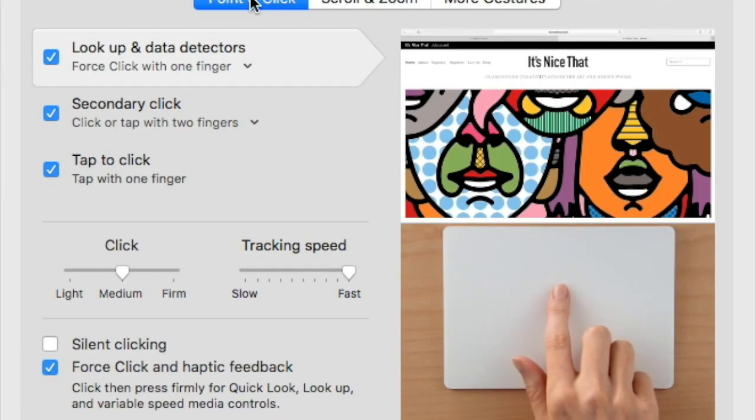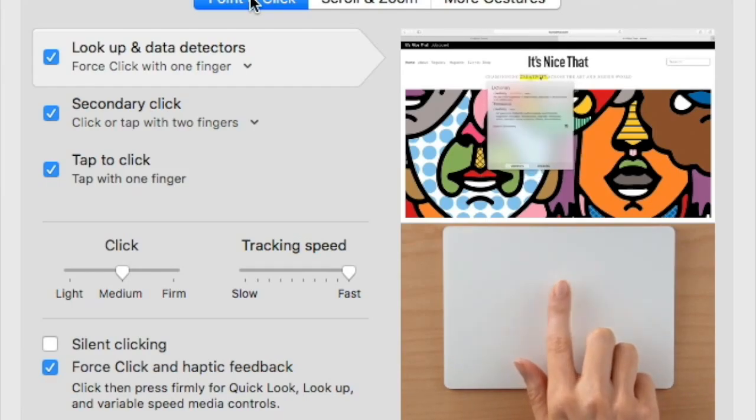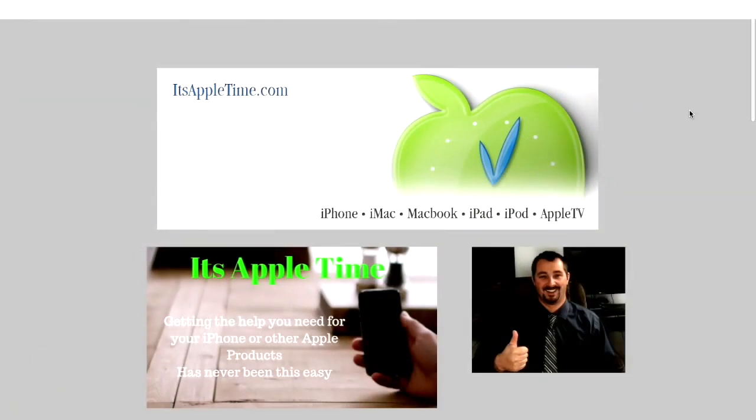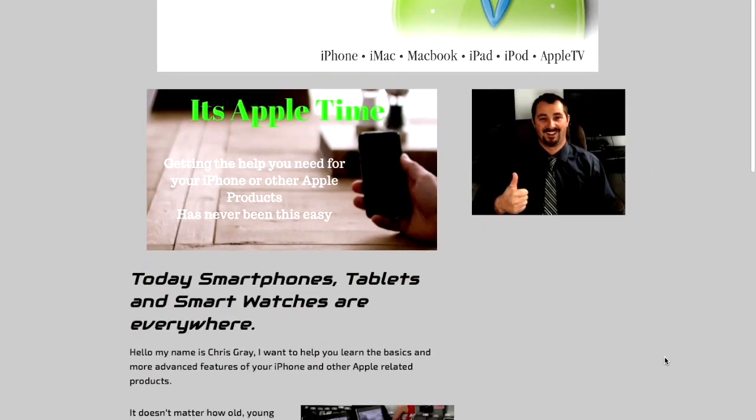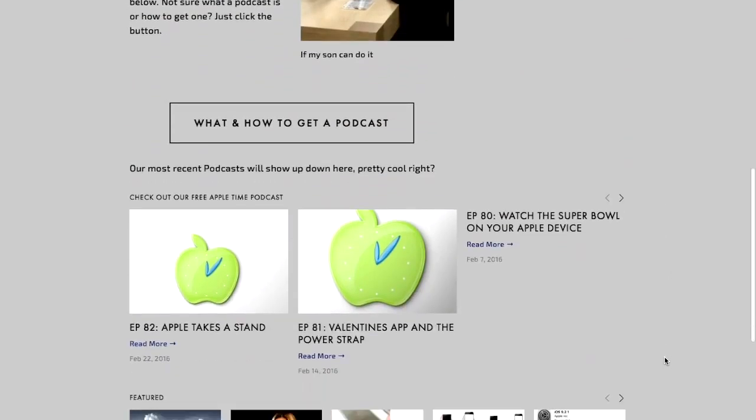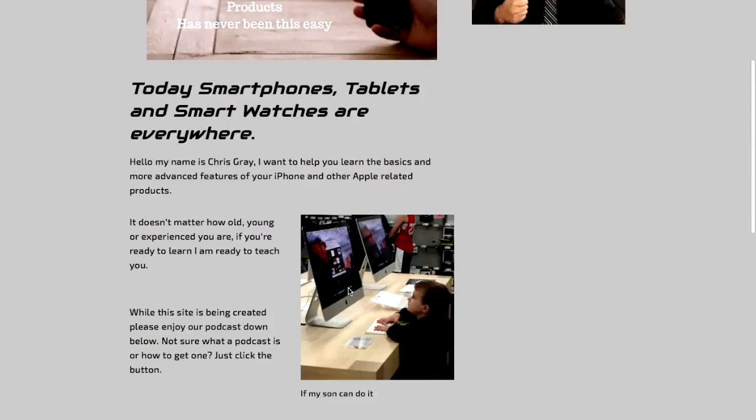I wanted to show you real quick when you're working on a web page or when you're working in some kind of document what Force Touch can actually do. Here we're at the itsappletime.com website. I just wanted to show you if you find a word—let's say let's look at the word basics.